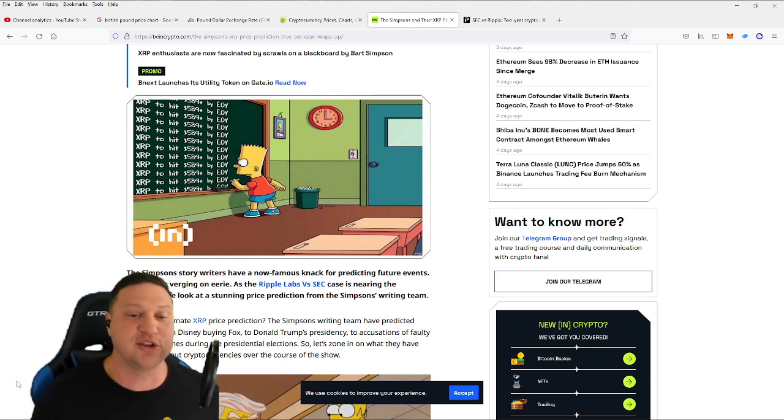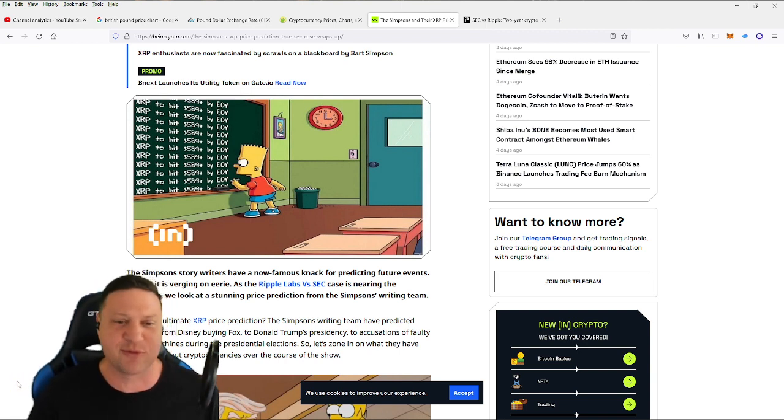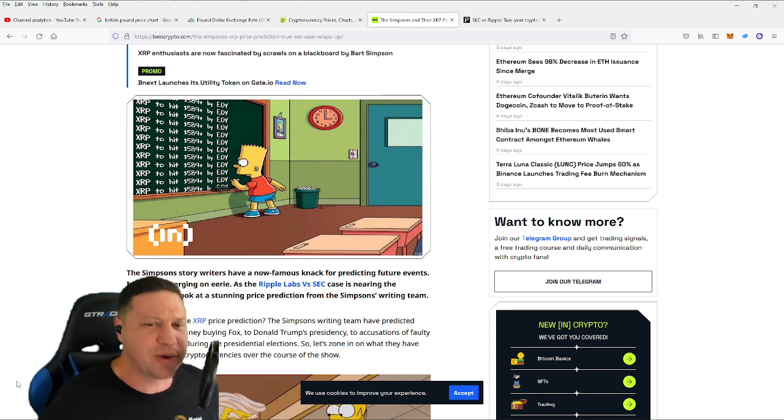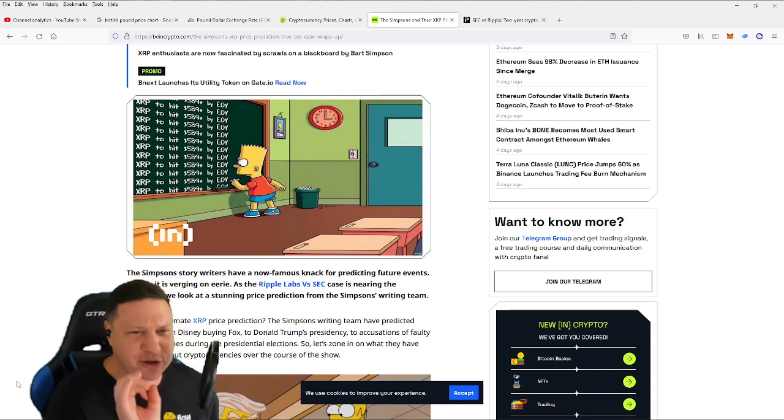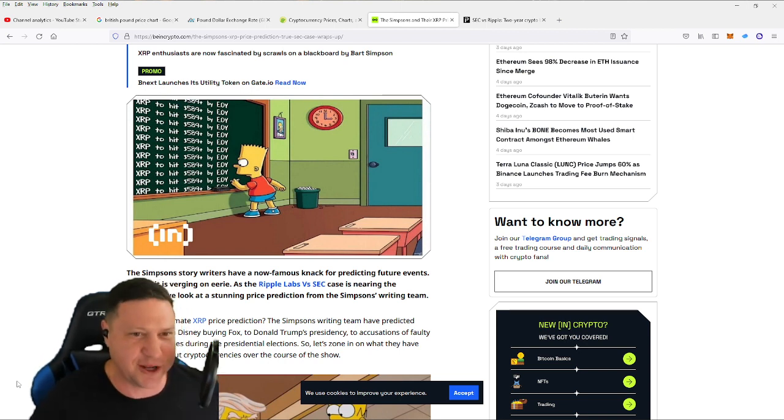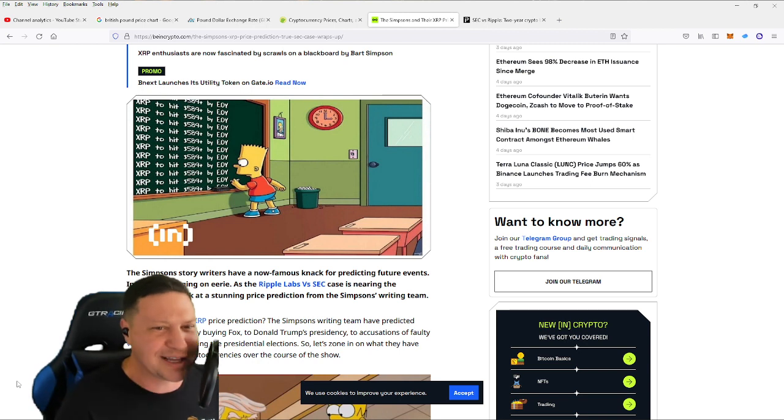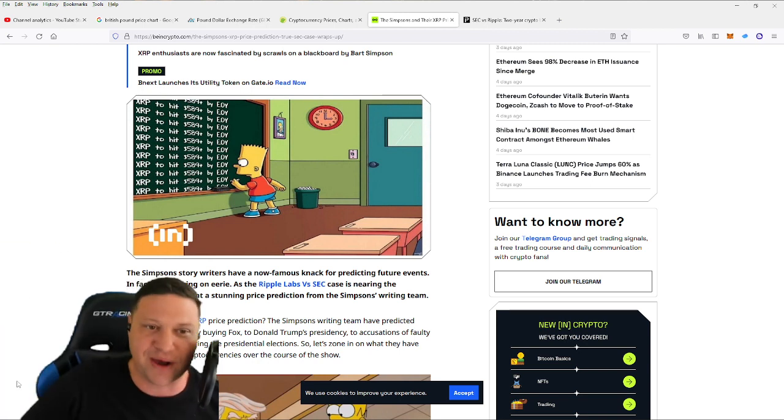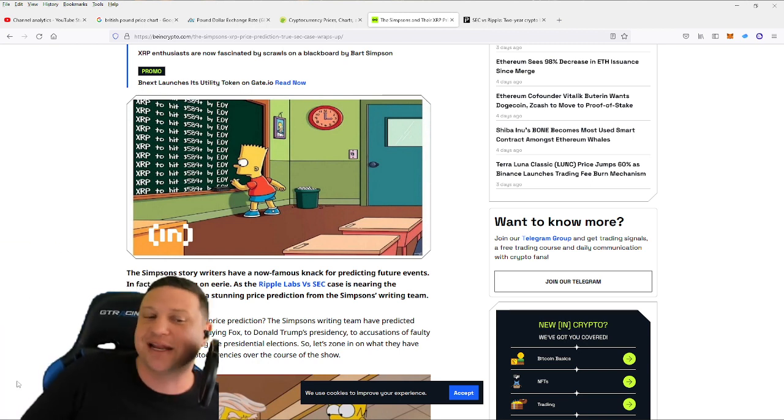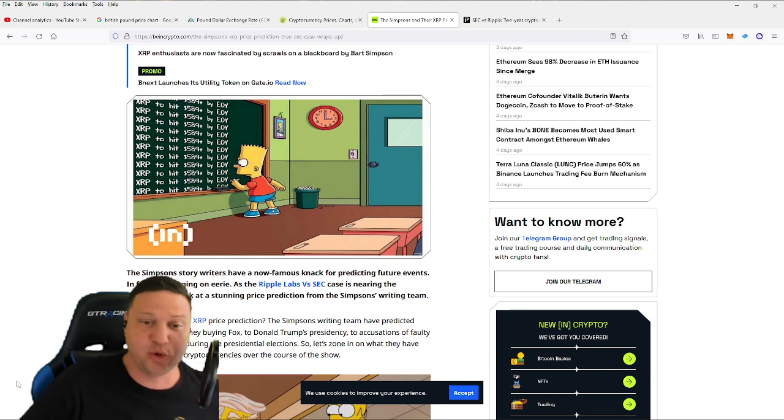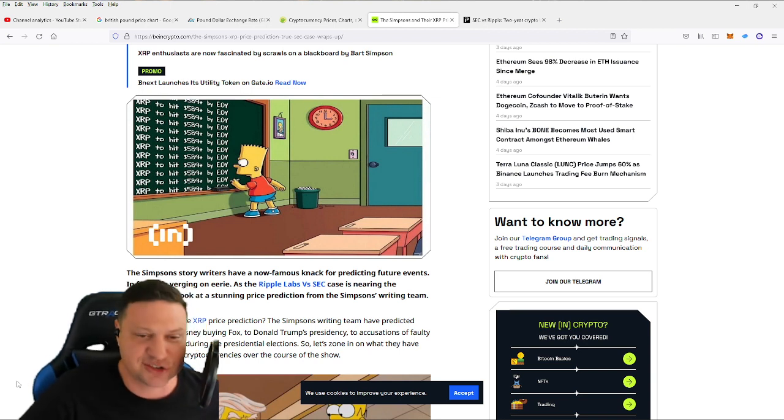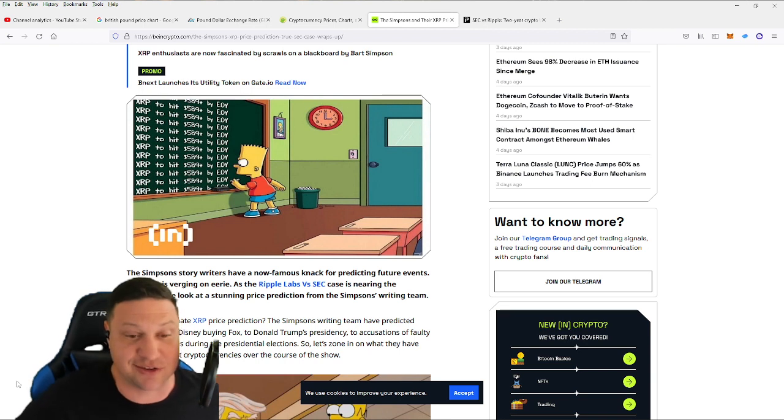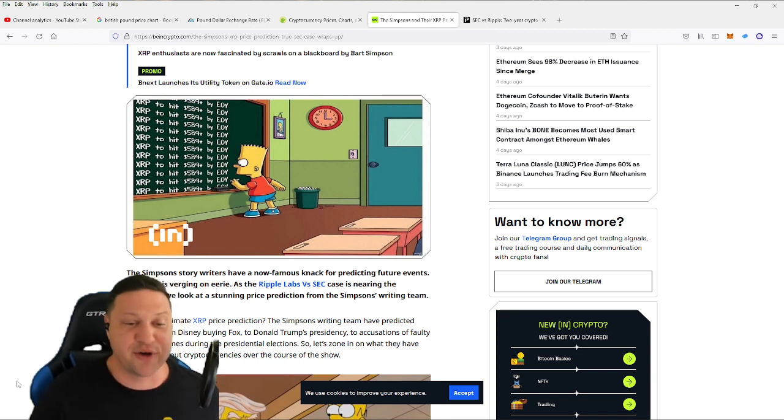So we're going to look at this case as it comes winding to an end. We're also going to look at that crazy and famous prediction. Will XRP soar to $589 and beyond if it wins its case versus the SEC. That's what many predict, including the Simpsons. So we're going to look at all this stuff on this video right now.